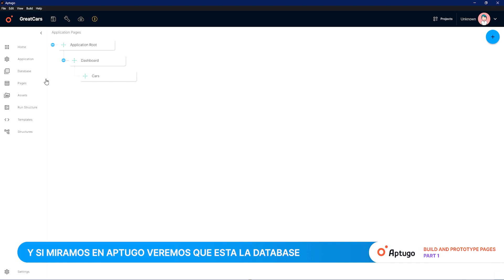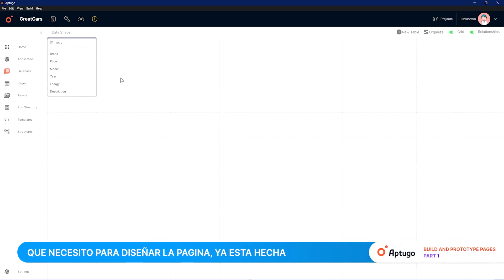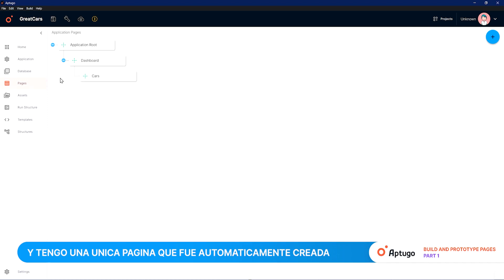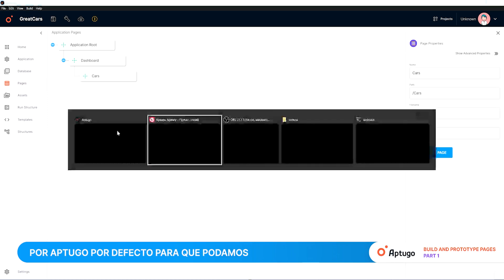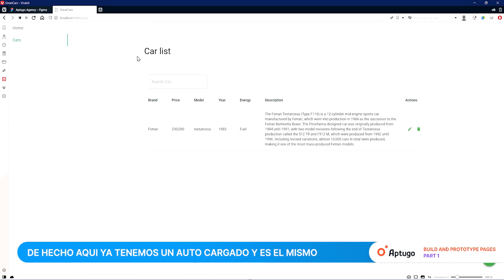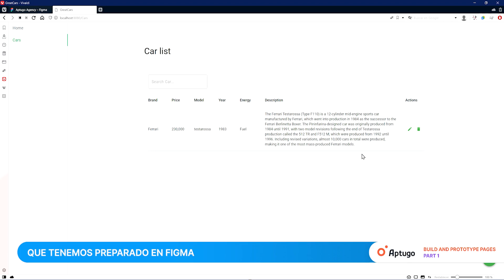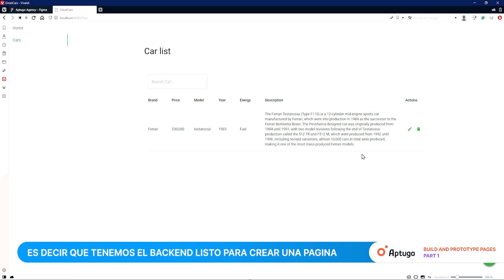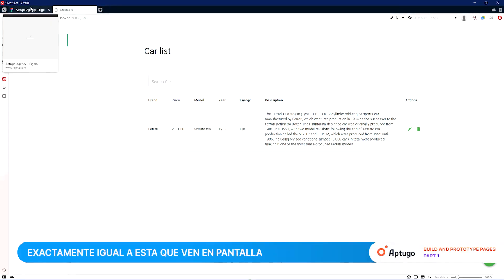When we move to Up2Go, we'll see the database that we need already defined, and also a single page that was automatically created by Up2Go by default to manage data — in this case, cars. We already have a car loaded and it's the same one we have in the Figma design, which means we have the backend ready to create a page exactly the same as the one you see on the screen.